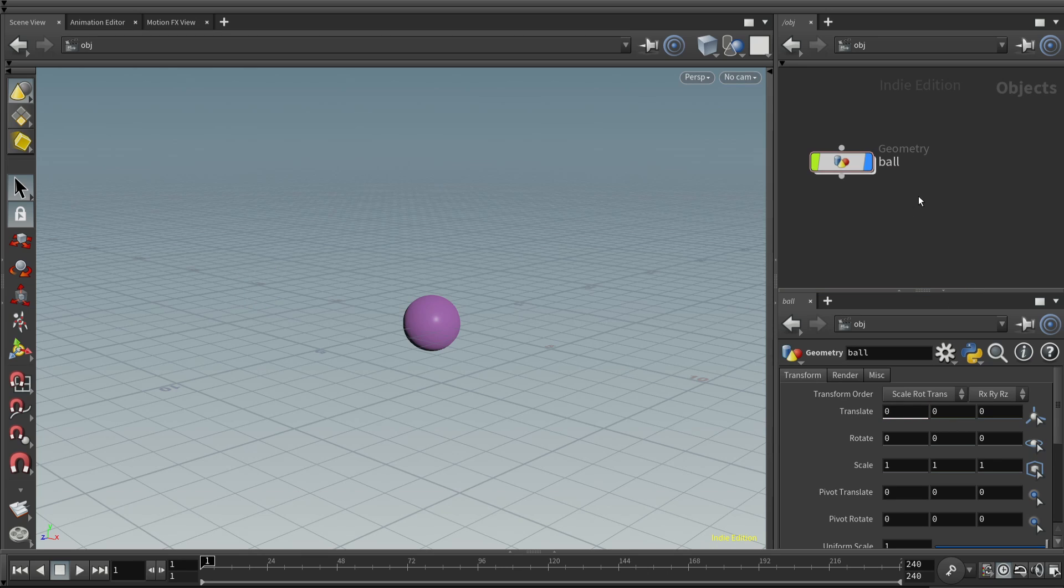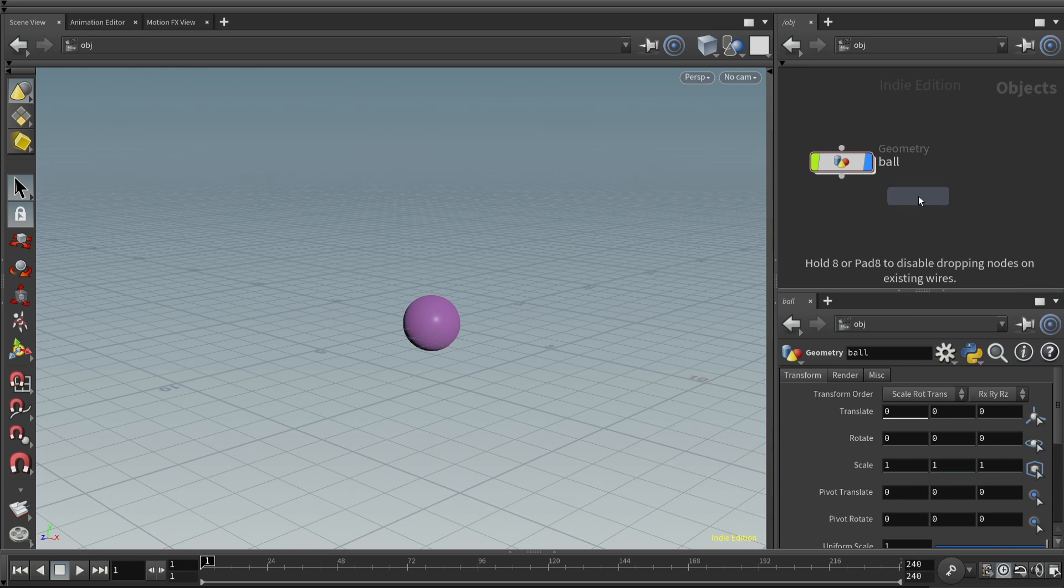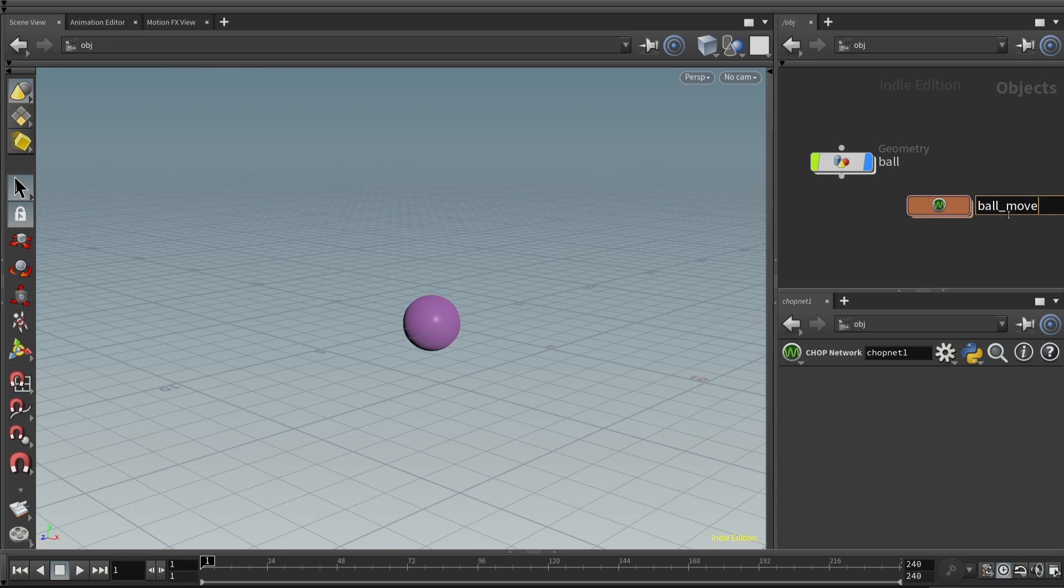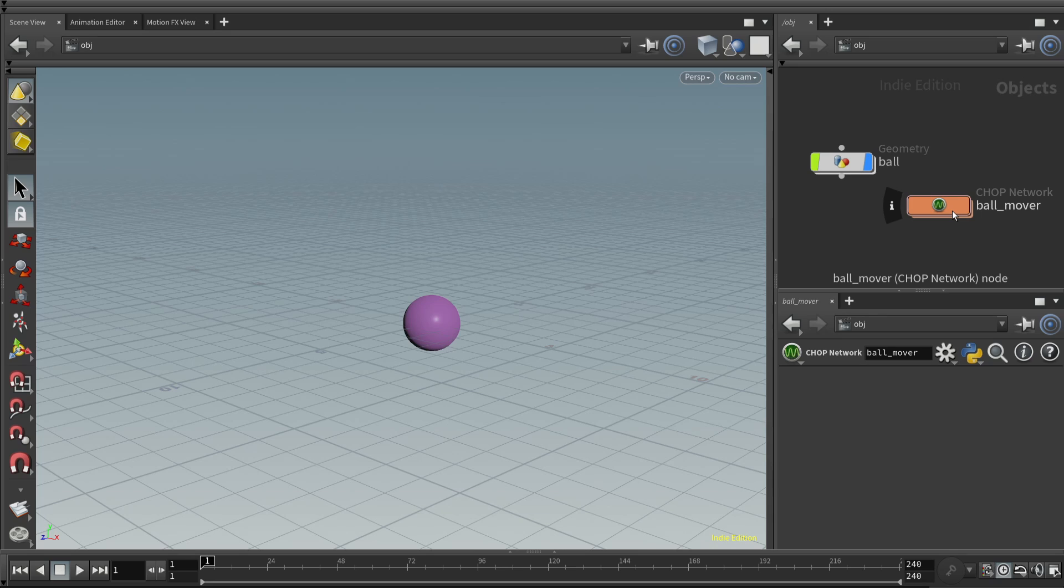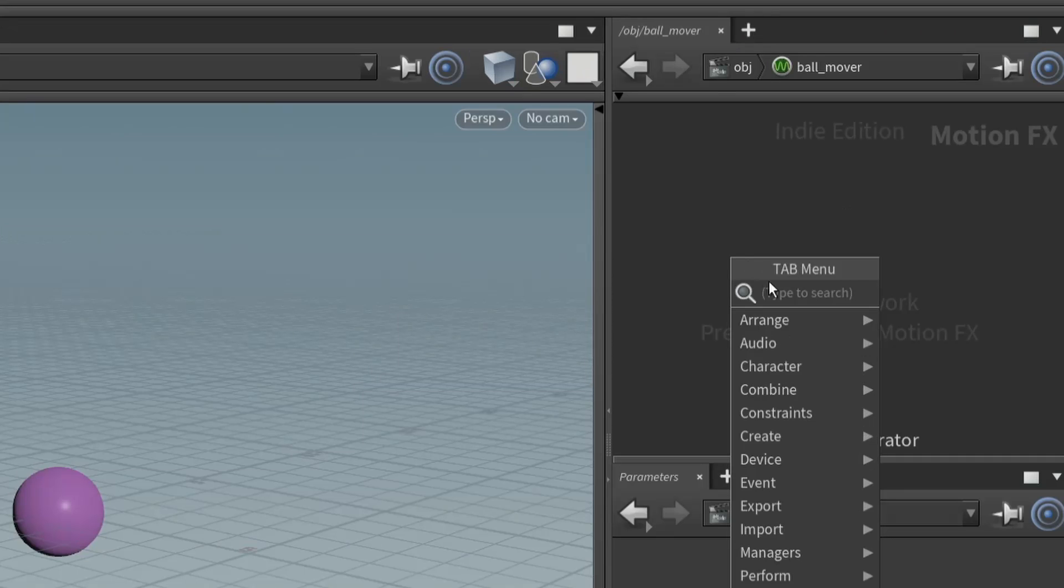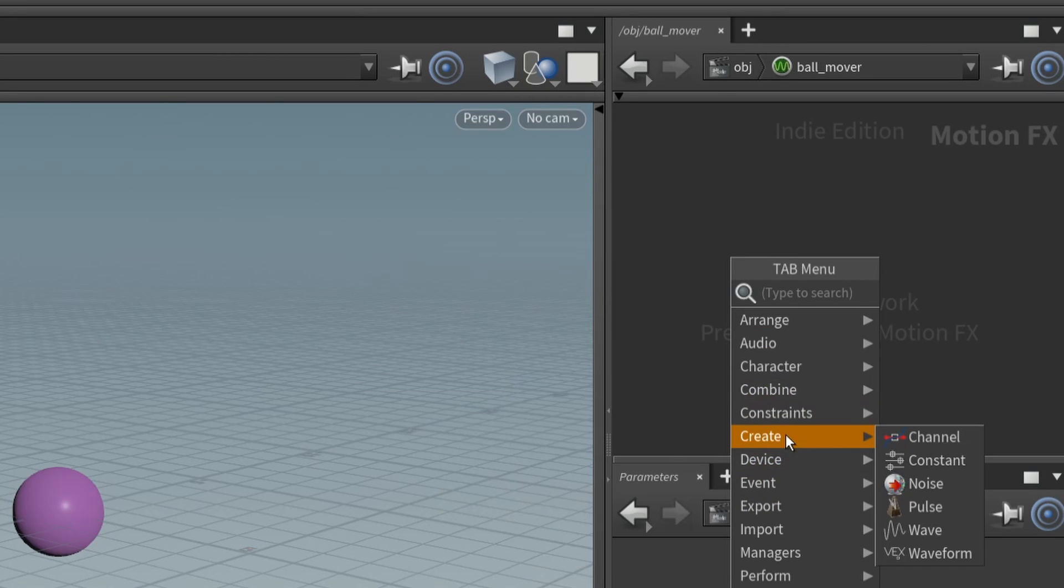So what we're going to do next is we are going to create a chop network. Let's call this ball mover. Because what this chop network is going to do is it's going to contain some channel operators that is going to move the ball. Previously, with keyframes, the motion was attached to the ball. Here we're going to design the motion separately from the geometry, then connect them.